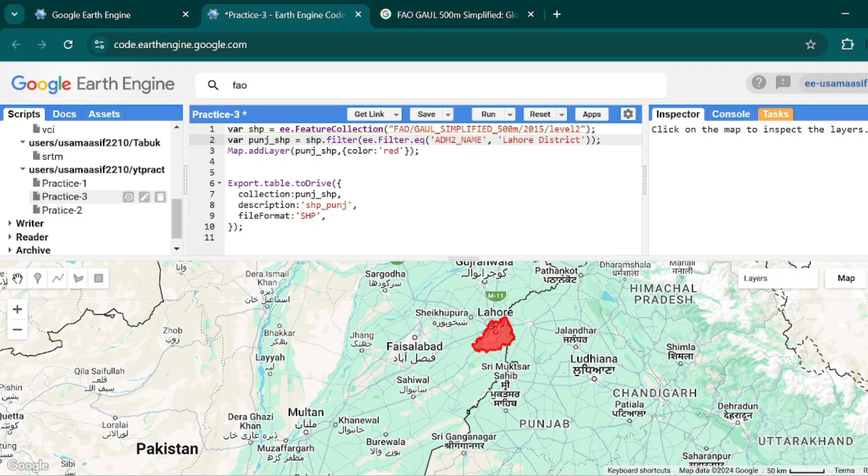And now if I hit Ctrl+Enter, then it will give me only the boundary of Lahore. So with these few lines of code you can extract the district boundary, the provincial boundary, and the administrative level boundary of a whole country. It's just these few lines of code. Many thanks, take care, Allah Hafiz.